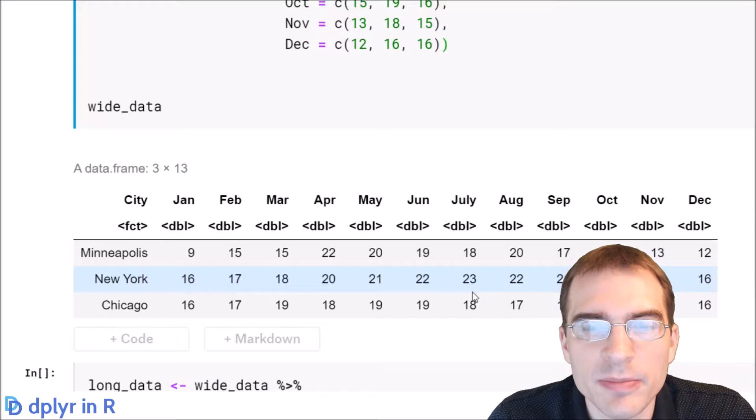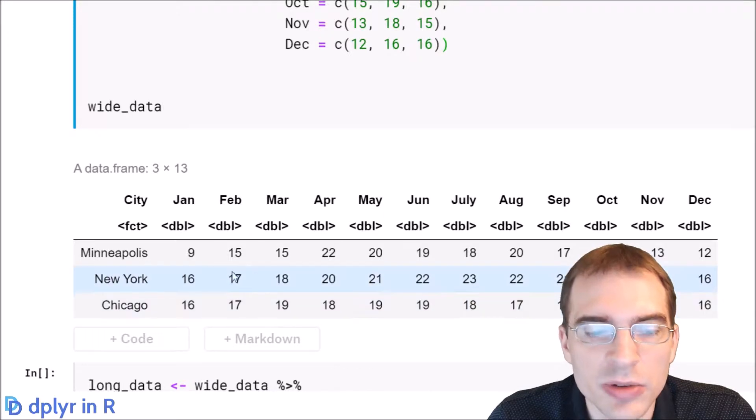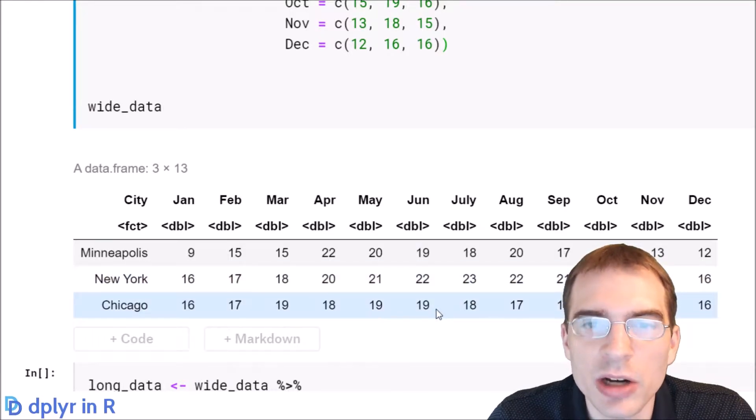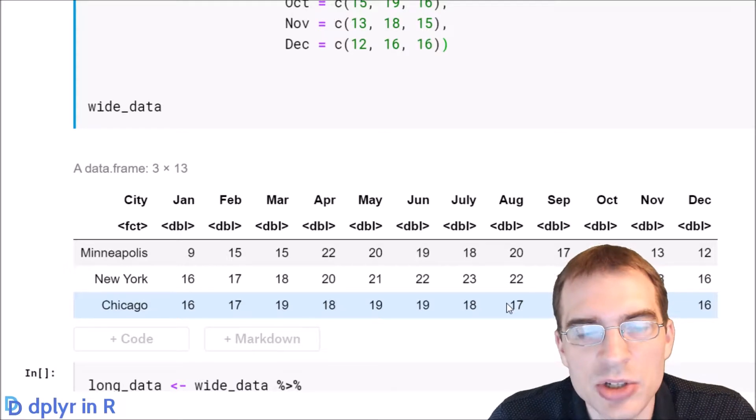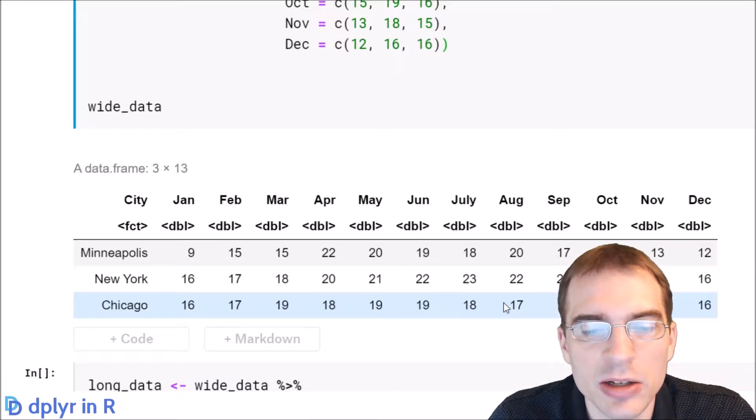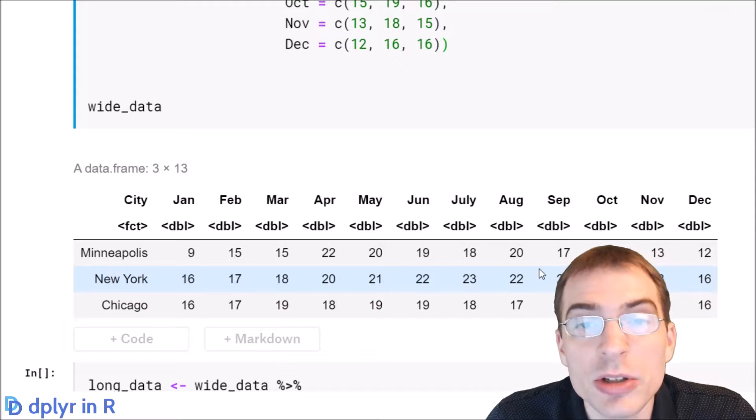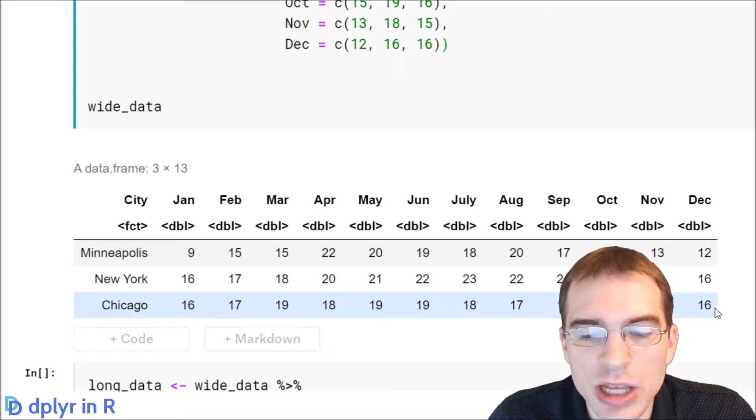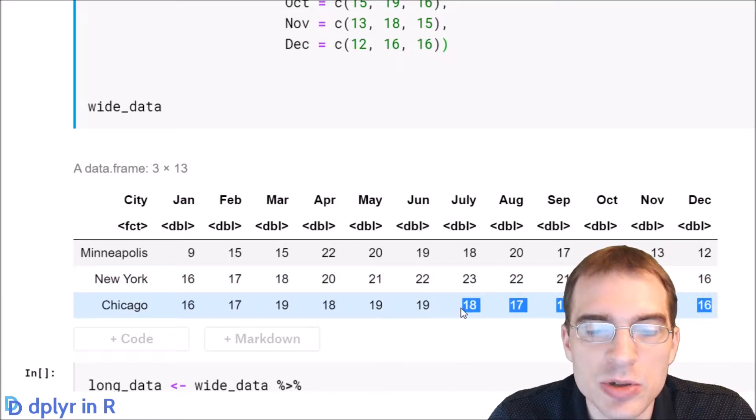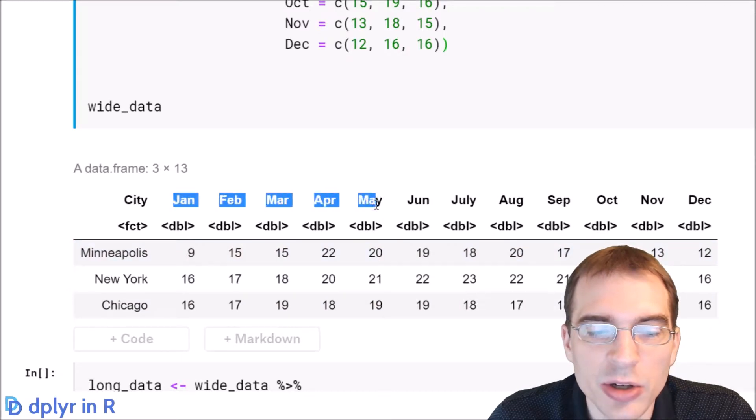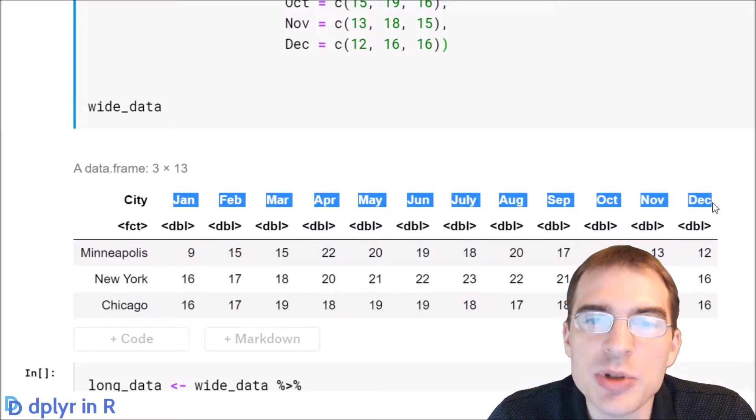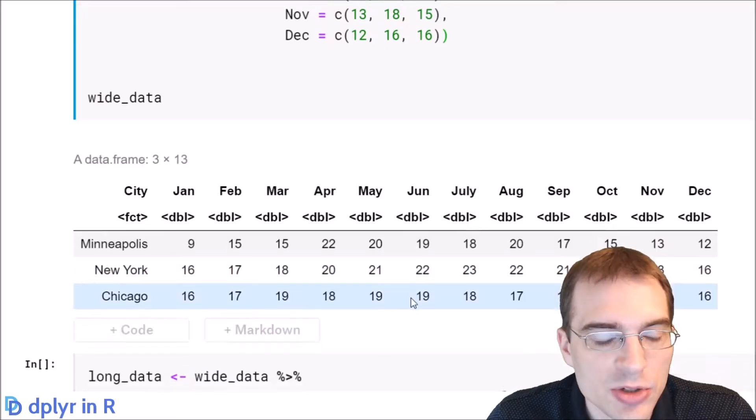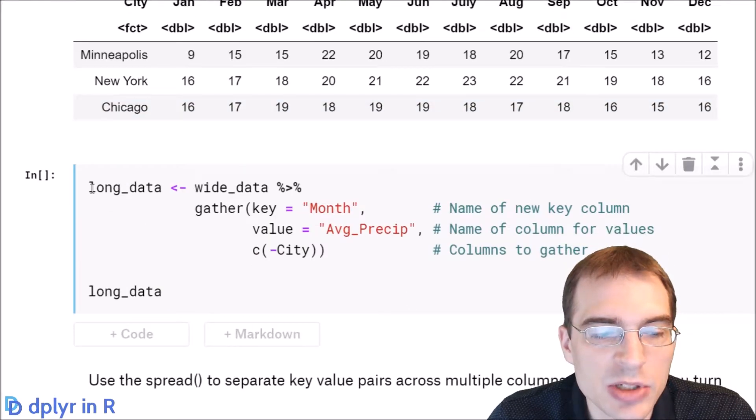Every single value that's in this table would have its own record, and any categories that are associated with those values would be placed in their own categorical variables. We're going to use the gather function to take all these values and put them into a single column, and then the category of month will be collapsed into a single column indicating the month.